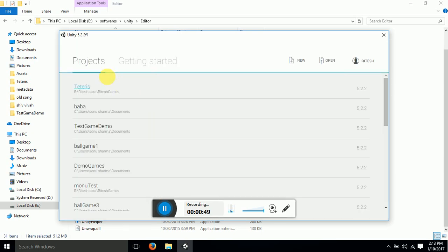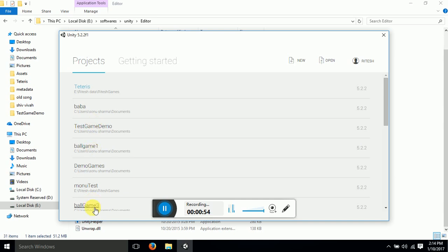Now this is what you can see. You will not be able to see all this because these are all my games which I have developed in Unity 3D. Today we will be creating a new project, so click on new project.